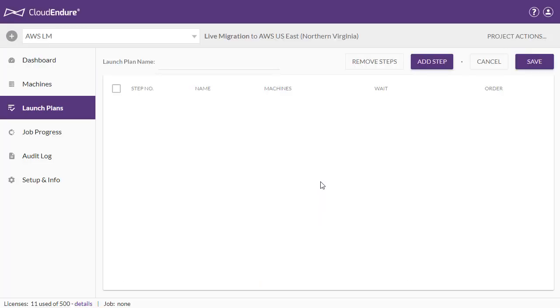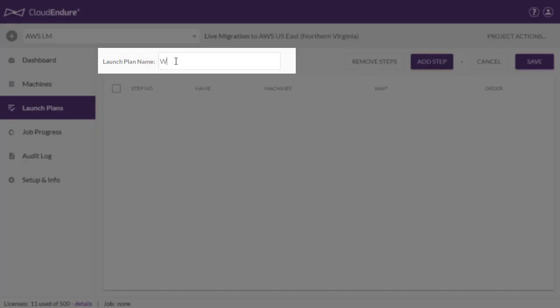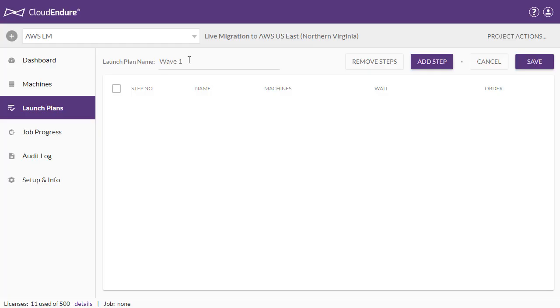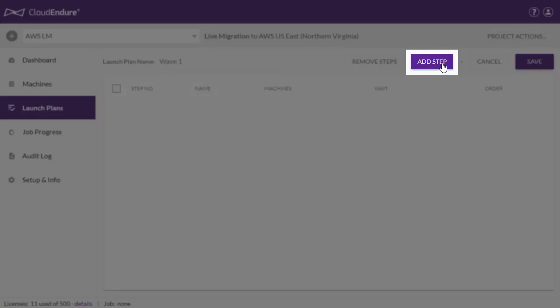Before we begin, we name the launch plan. Next, click on the Add Steps button to open the New Launch Plan Step dialog.